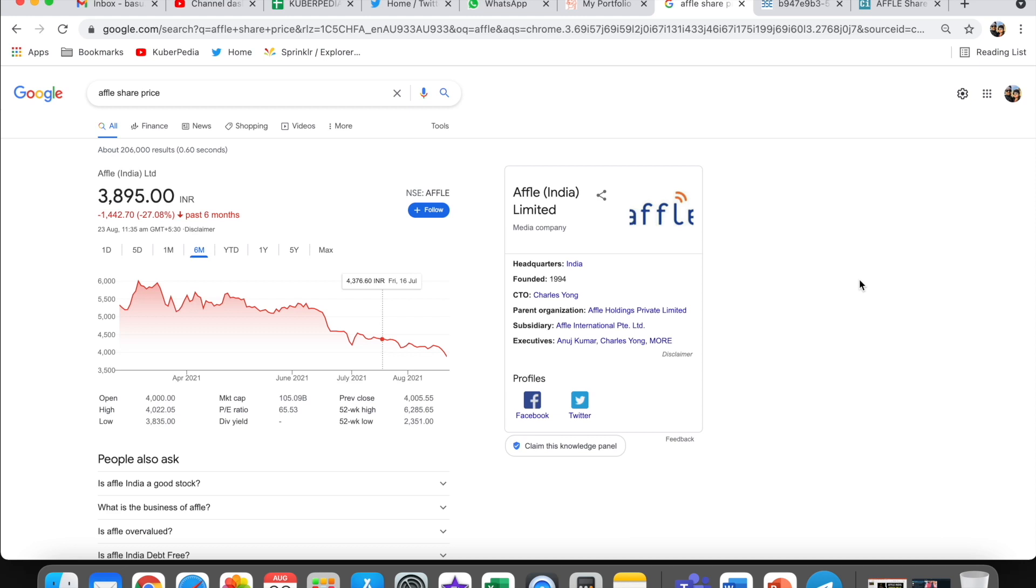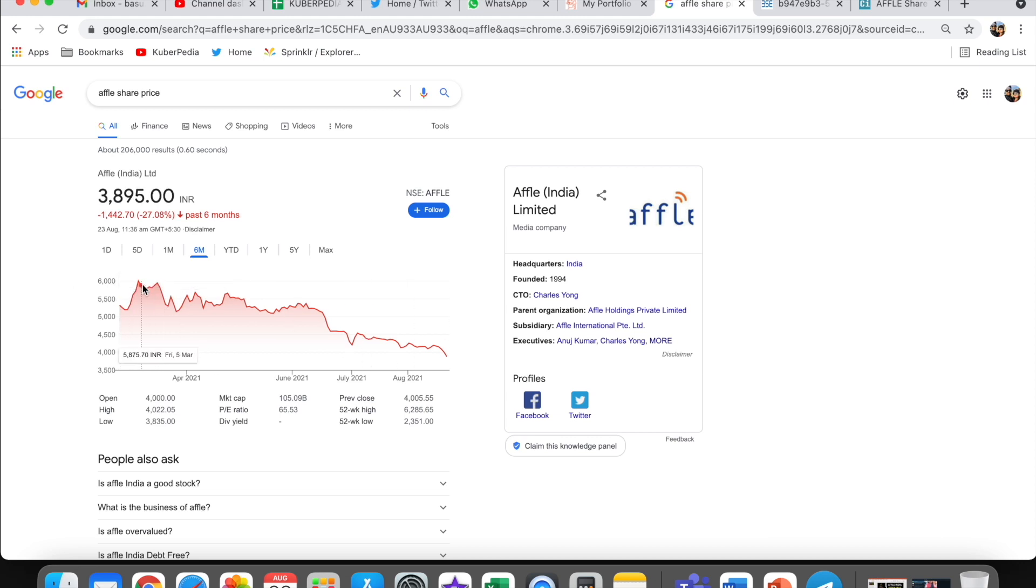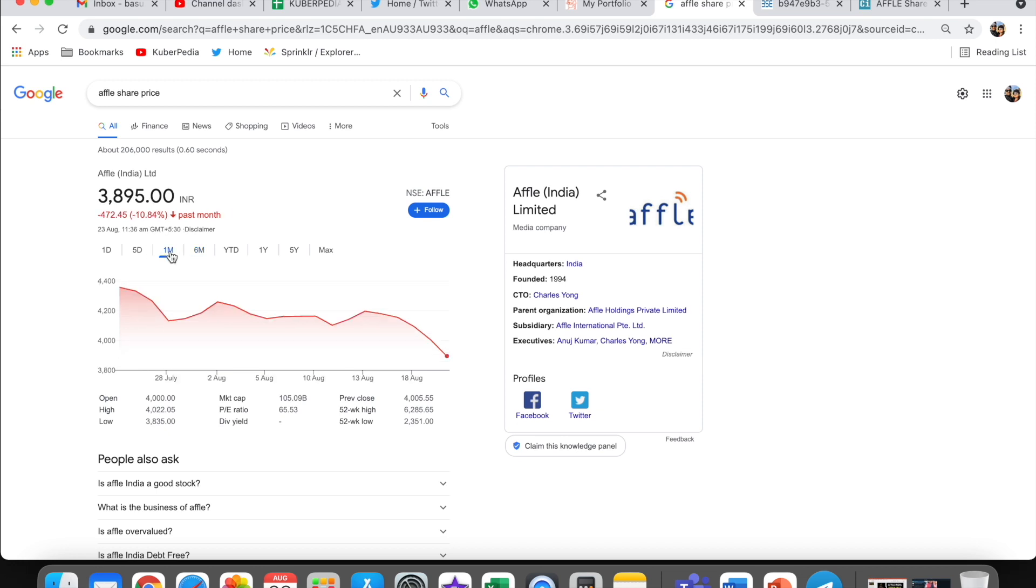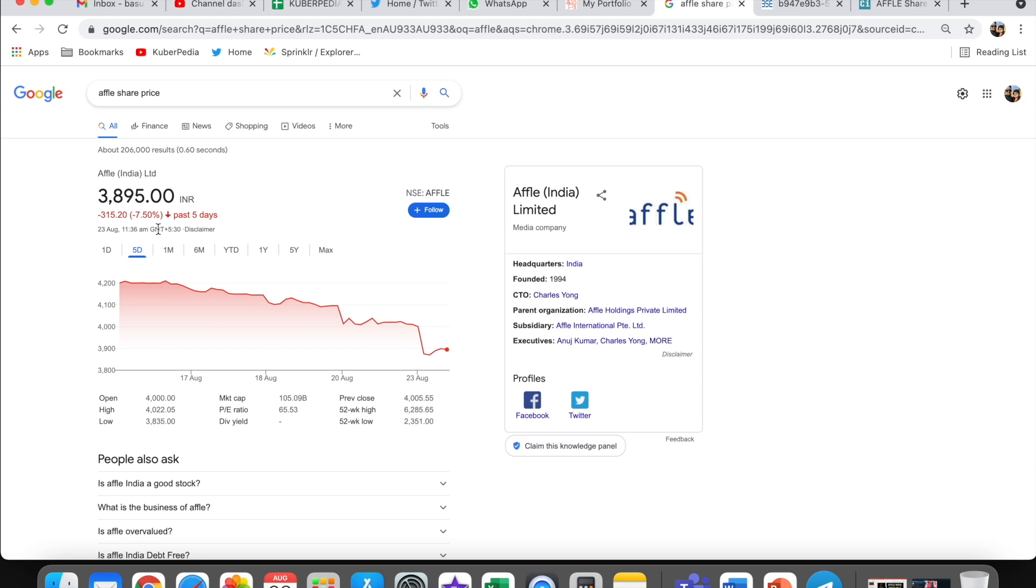Many of you have Affl shares in your holdings. If you look at the six-month chart, at one time it was trading at around 6,000 levels. It has actually corrected almost 30%. In the last week, if you look, it corrected 10%. In the last five days, about 7% correction.